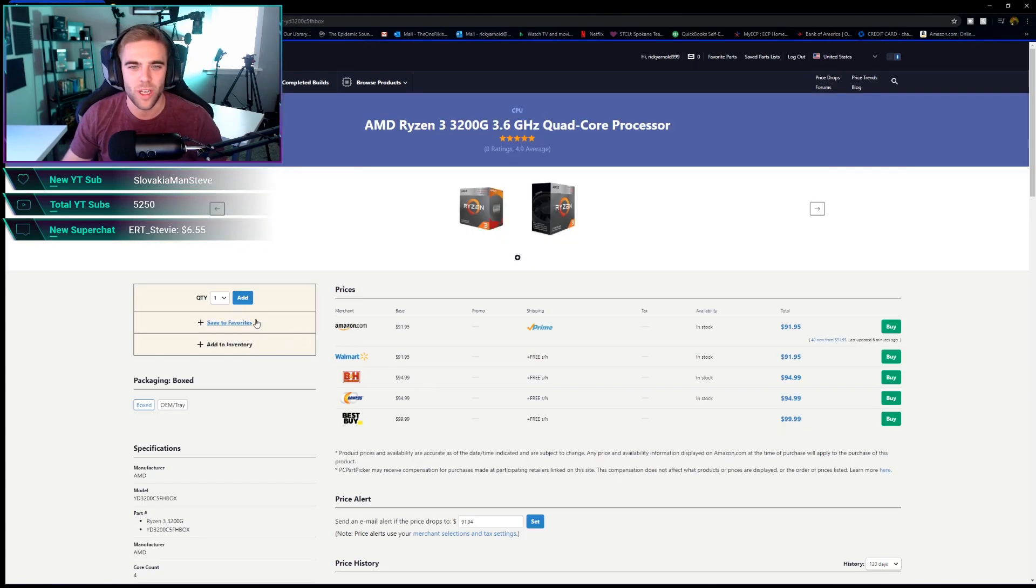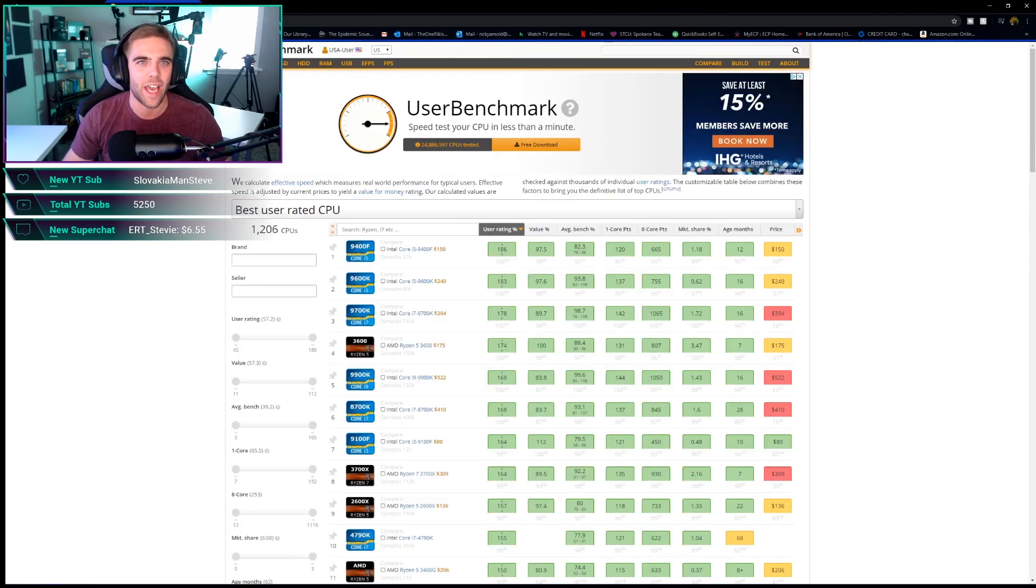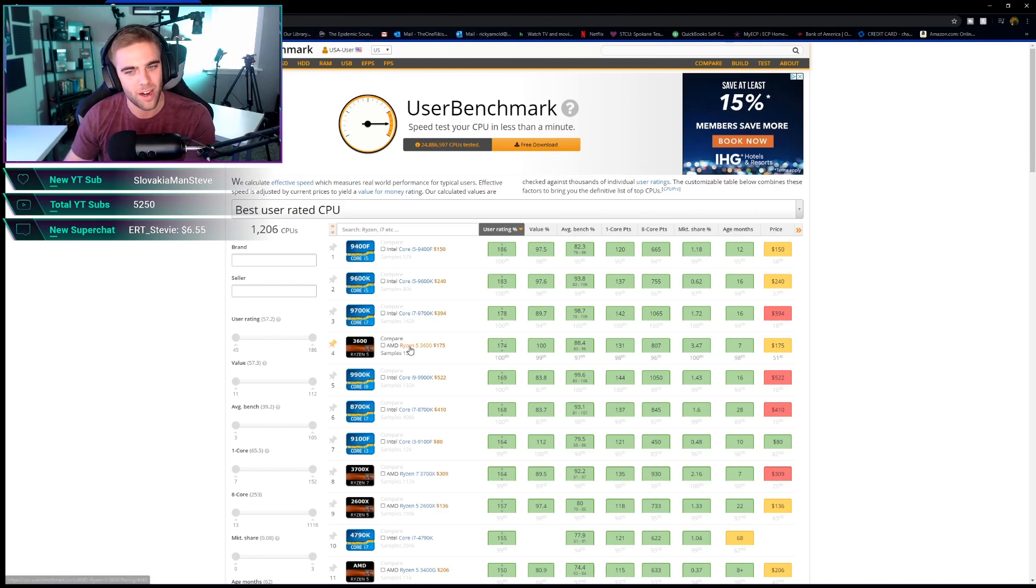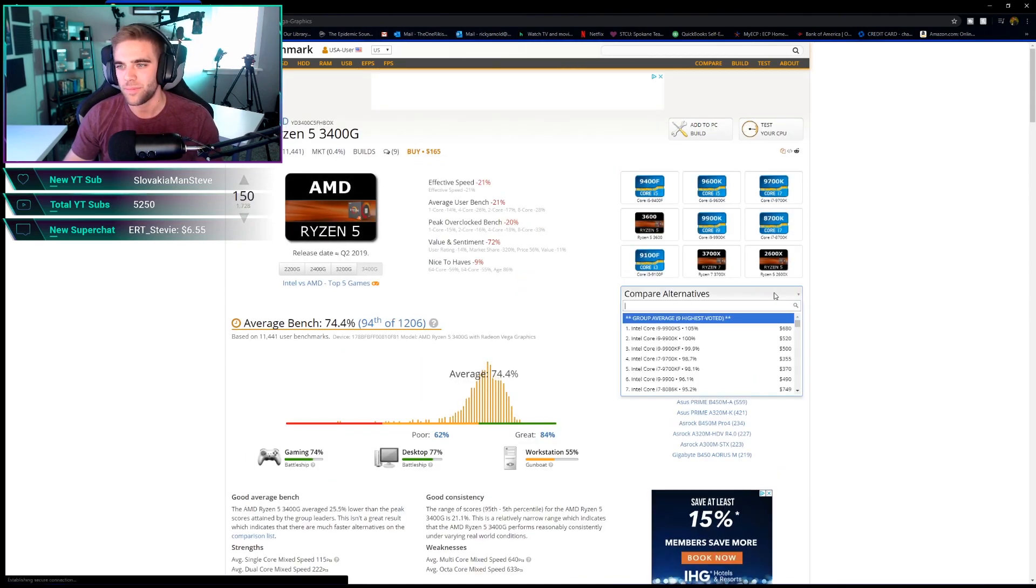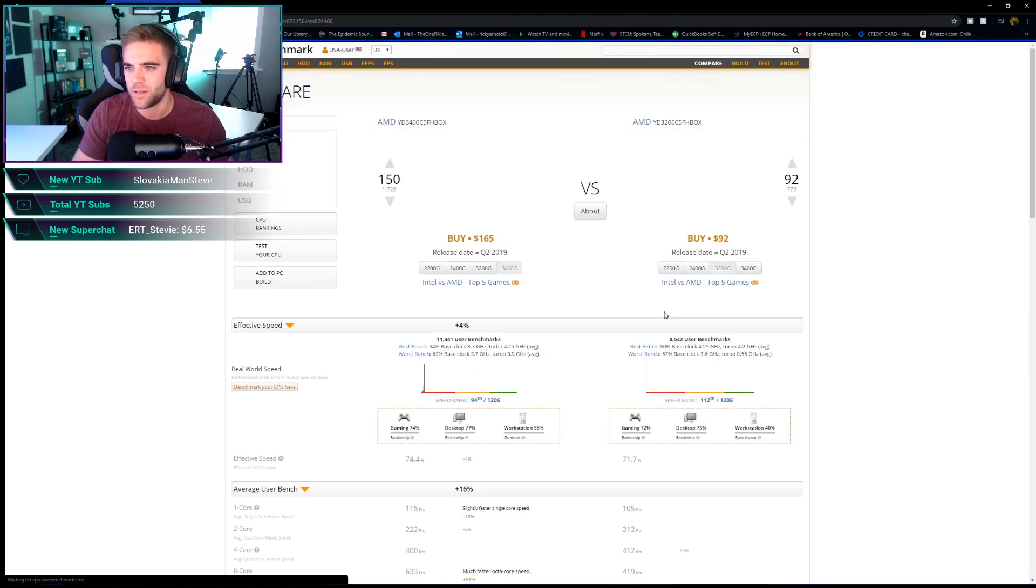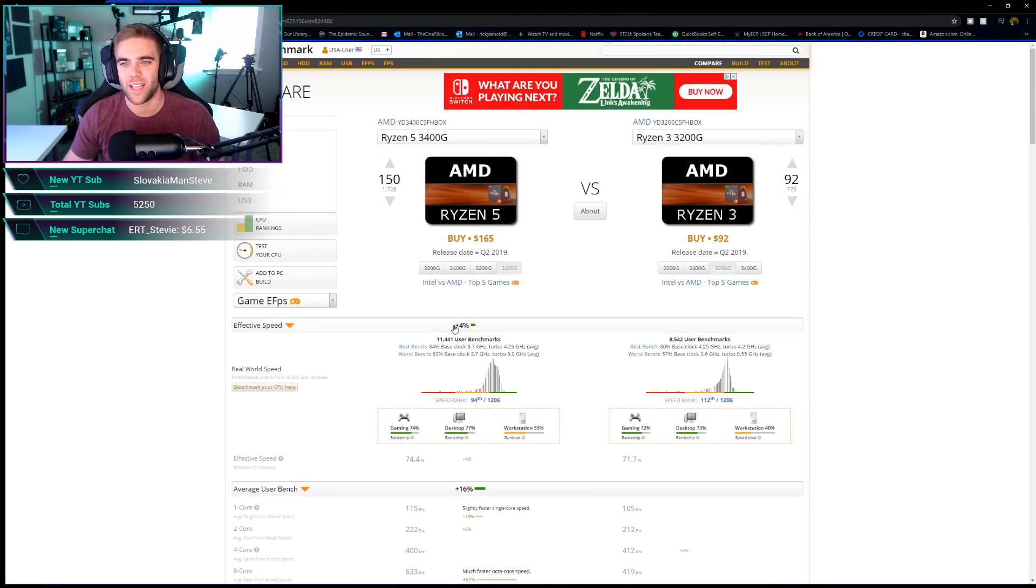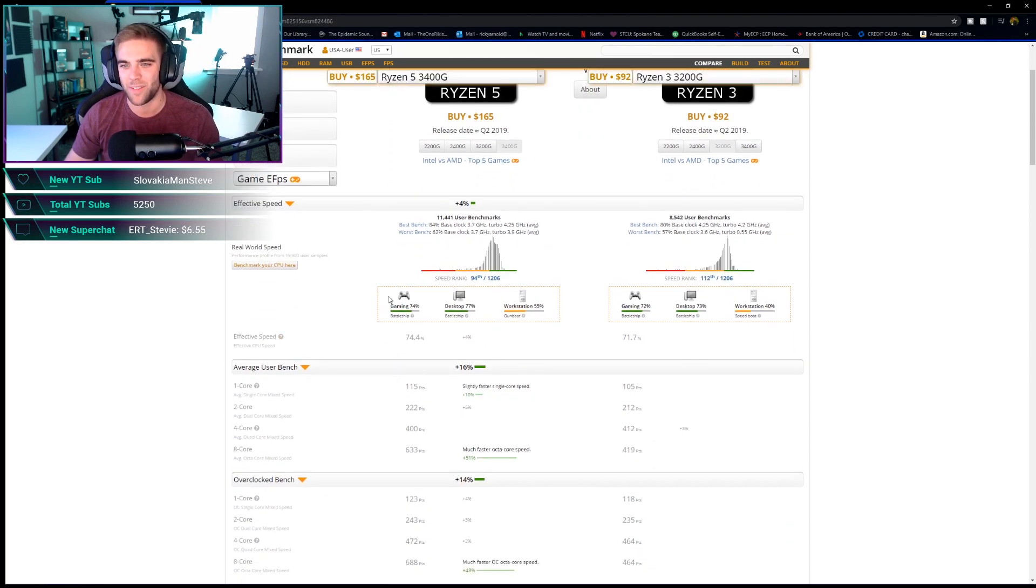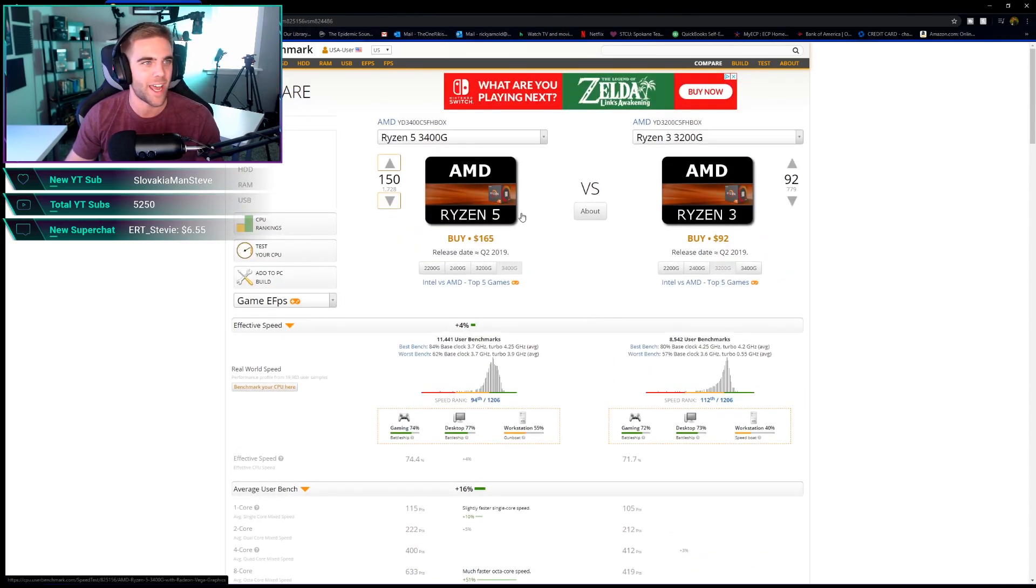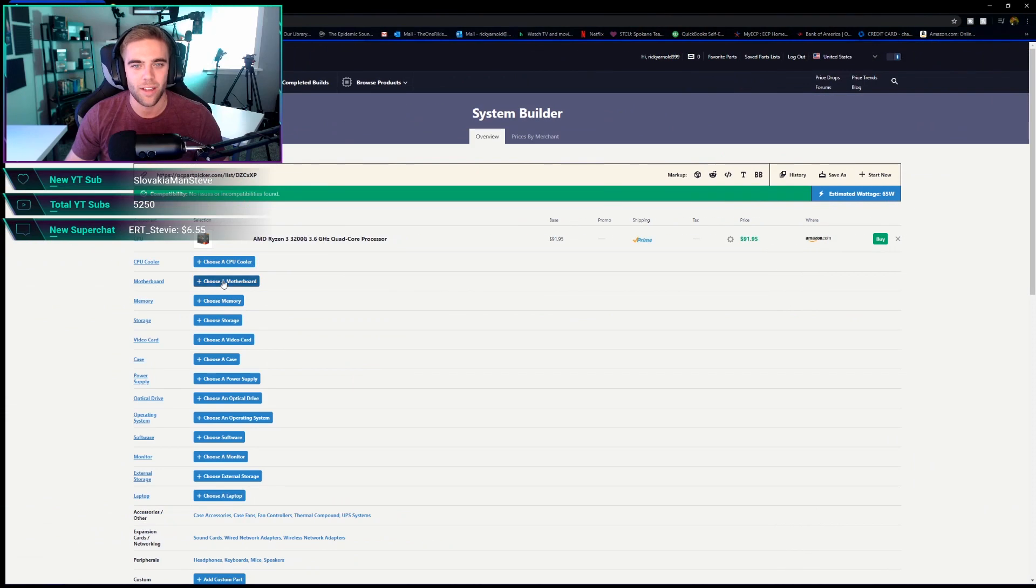So we're going to add the 3200G. We could do the 3400G, but if you look at the benchmarks right here on CPU user benchmark, if we compare with the 3200G, you can see that it's only like a 4% effective speed increase, but the price difference is crazy. Like you pay another 65 bucks for it. For gaming, it's only 2% better. For somebody buying their first PC that has a certain budget, I think the 3200G is a great choice.